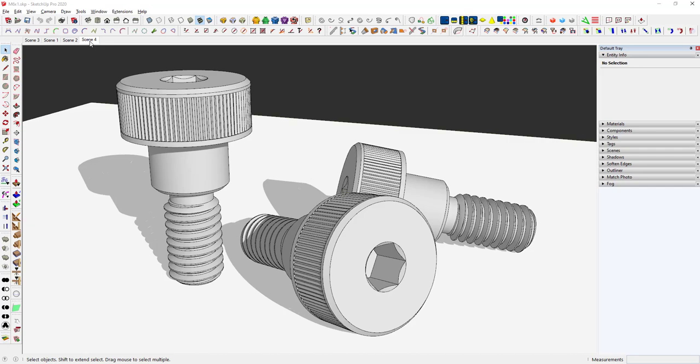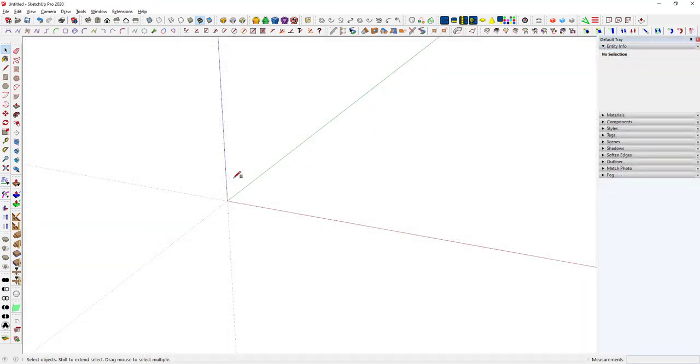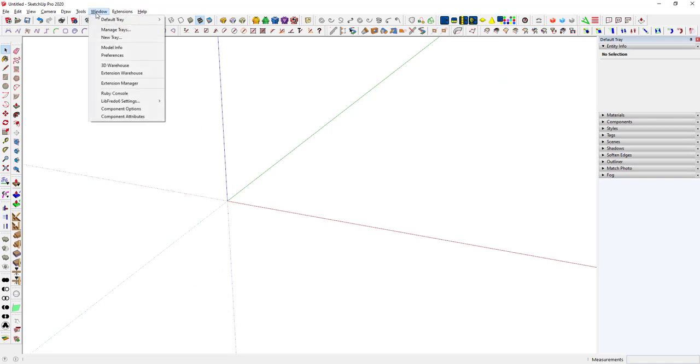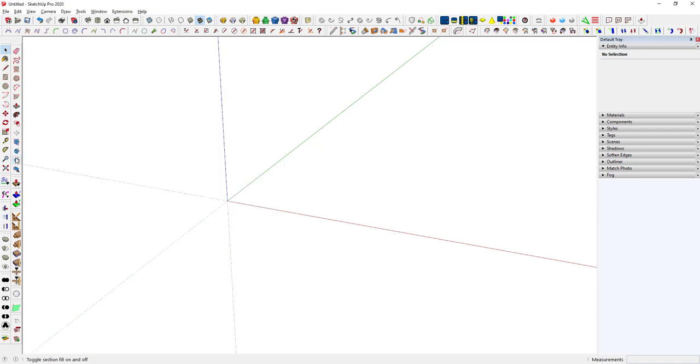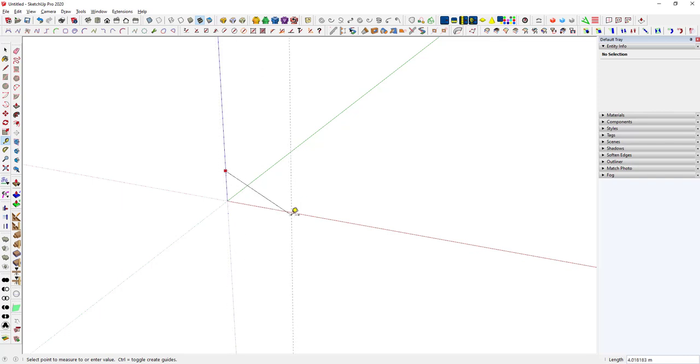All right, so here's a blank screen. Let's go to model info for a moment. I've got units set to decimal meters and no length snapping. I find it's just easier to work in meters in the first place for these tiny things. You can scale them down, or if you were modeling for 3D printing you don't even have to scale it down.